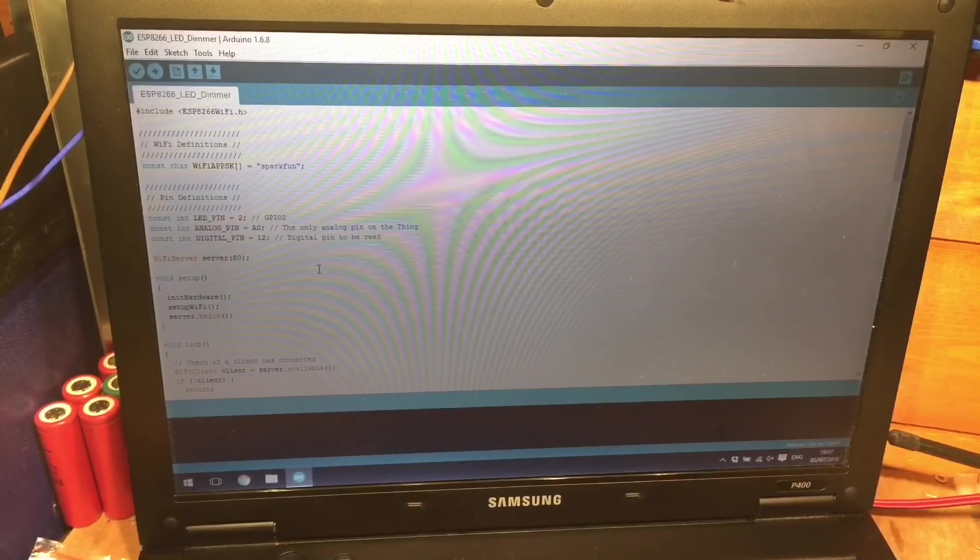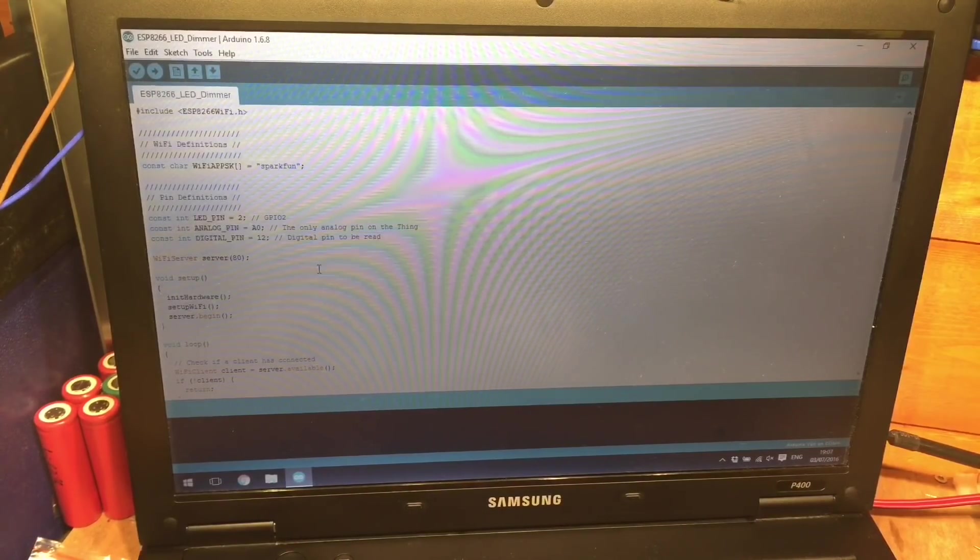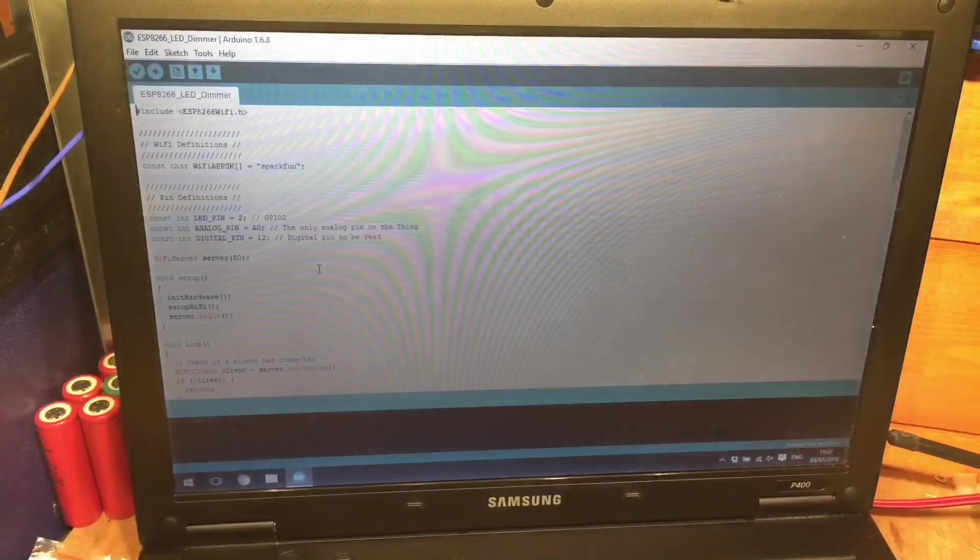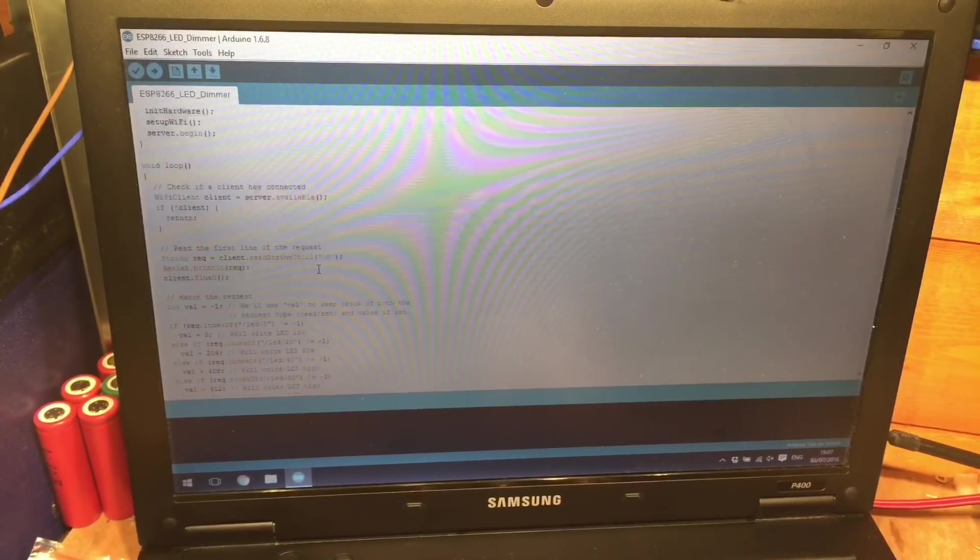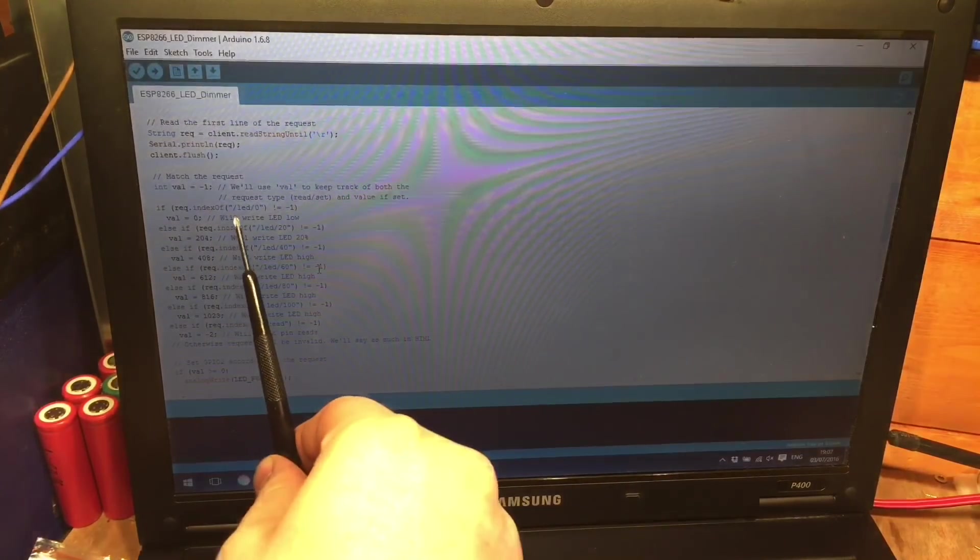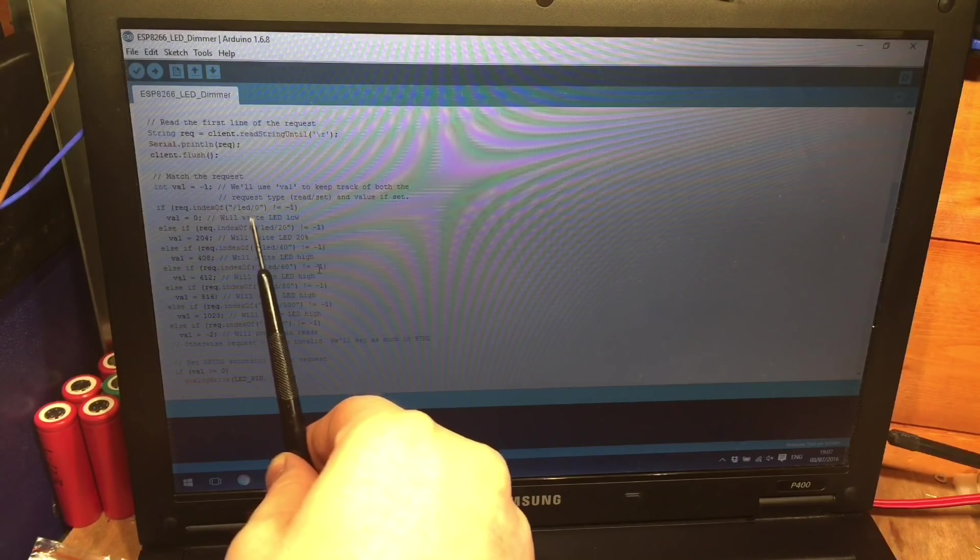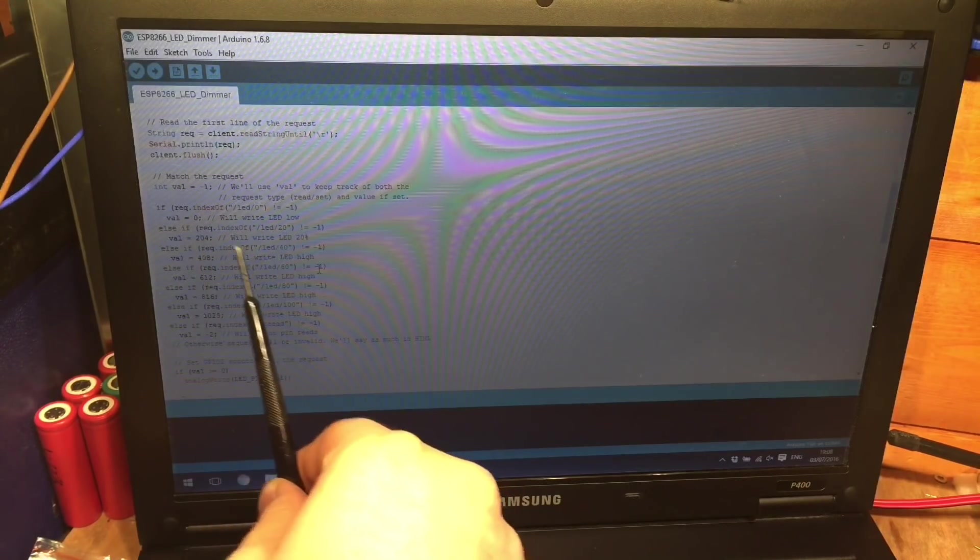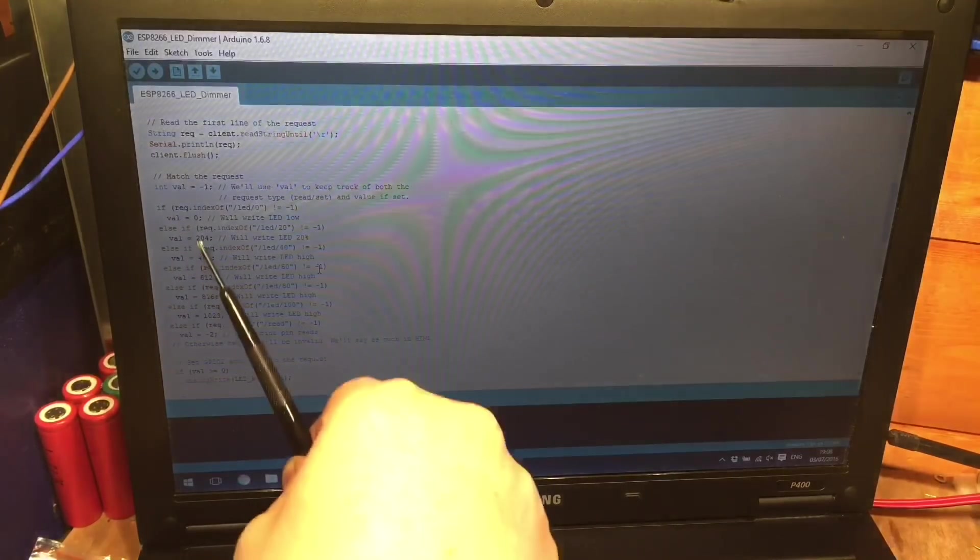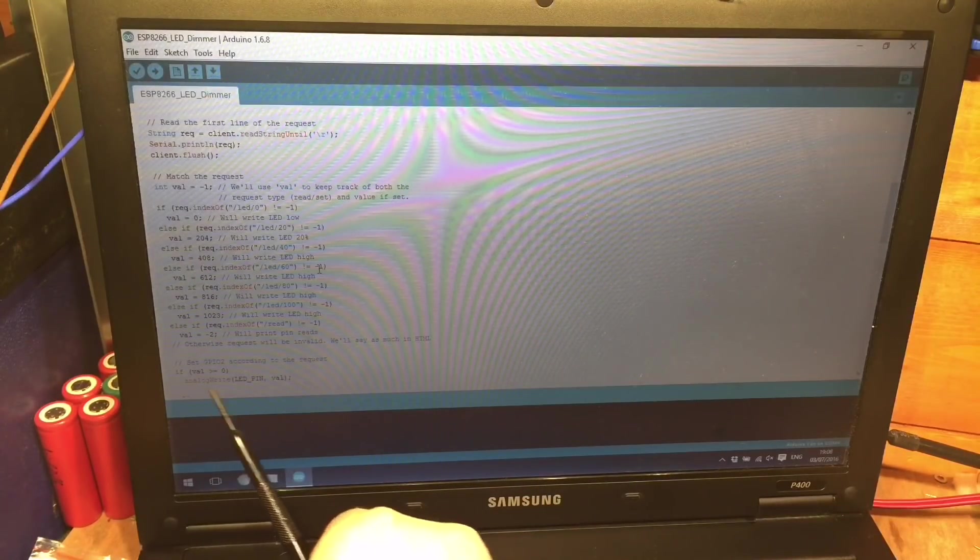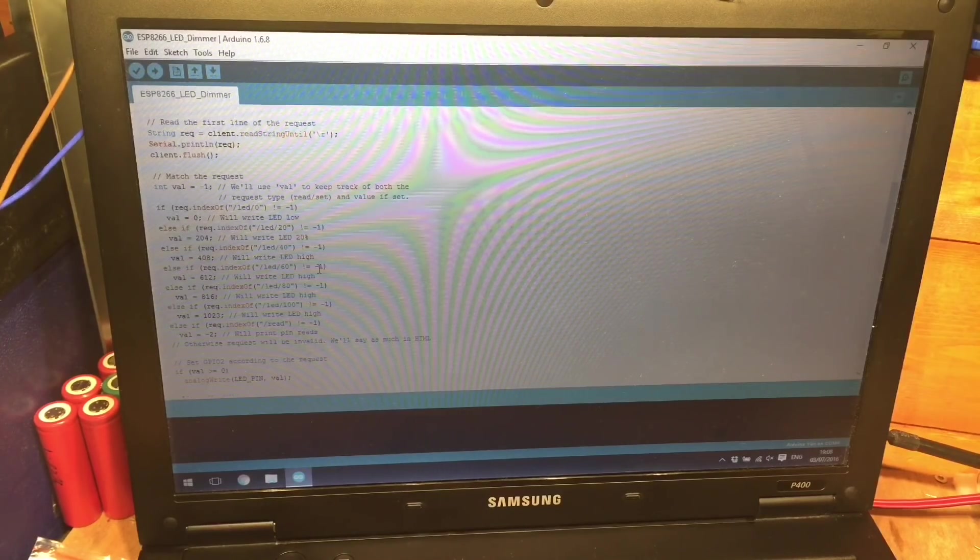So with the ESP board installed now I've just made a couple of changes. I've changed the LED pin here to pin 2 and a bit lower down it's reading the URL that we're asking of the ESP8266 and then writing or changing the variable here and then eventually writing that using analog write just below there.